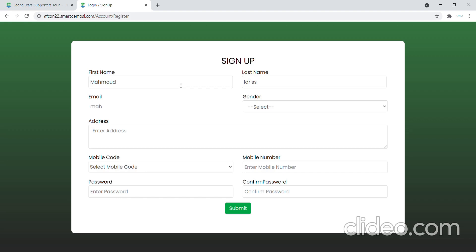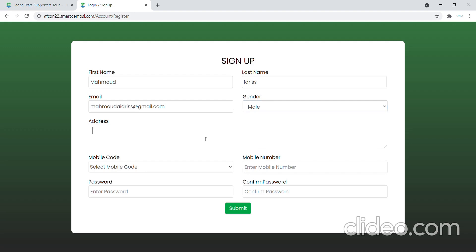I'll complete all of the fields that are required in order to get an account. So I select my gender and enter my address.